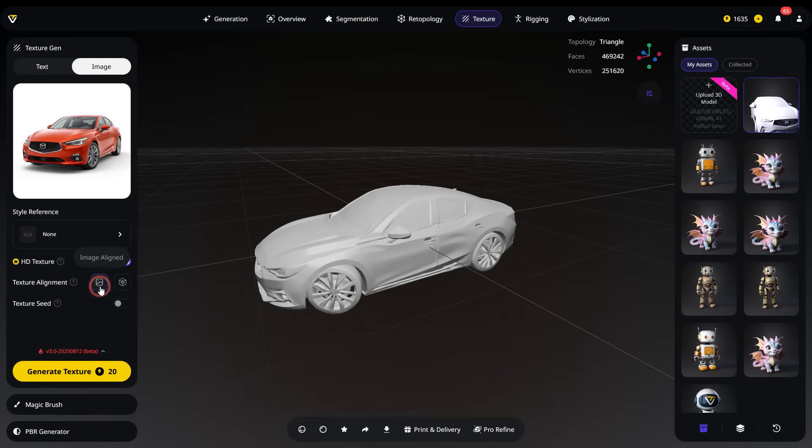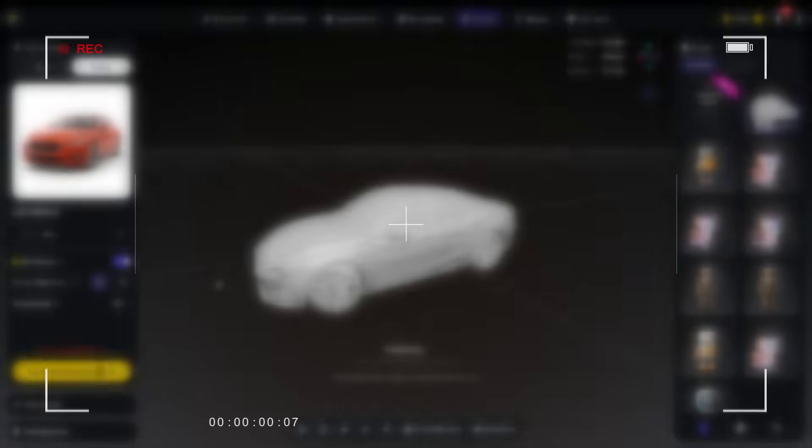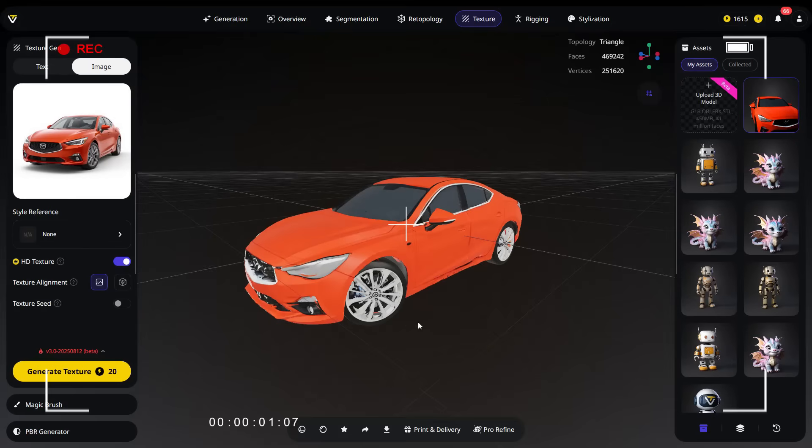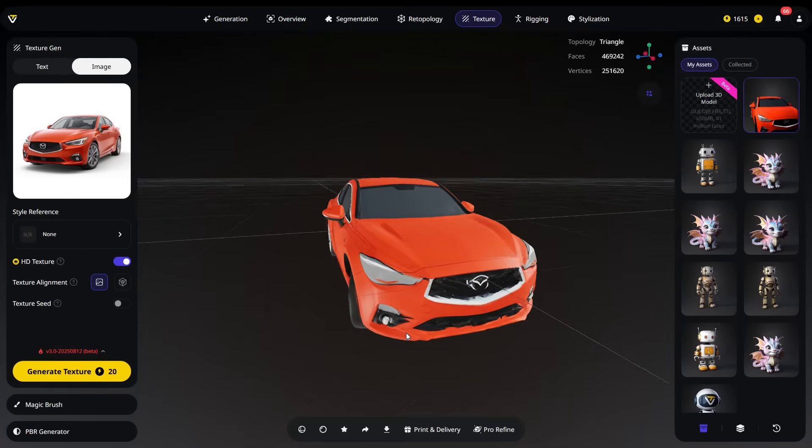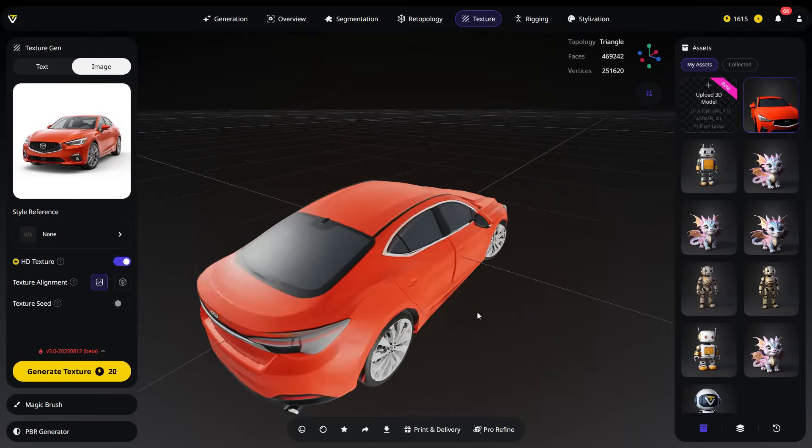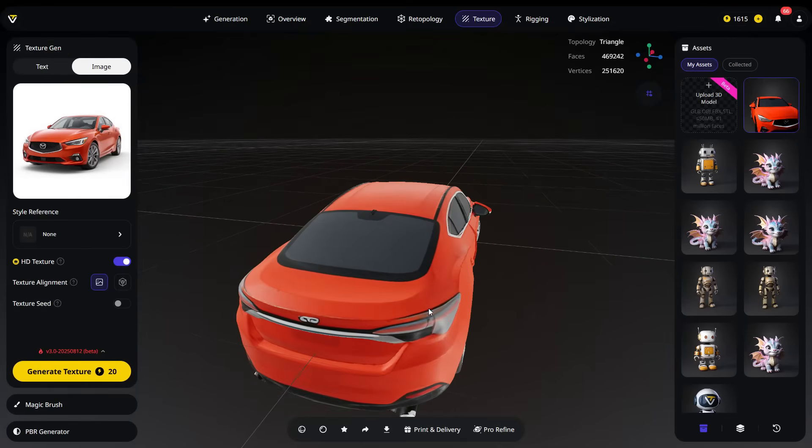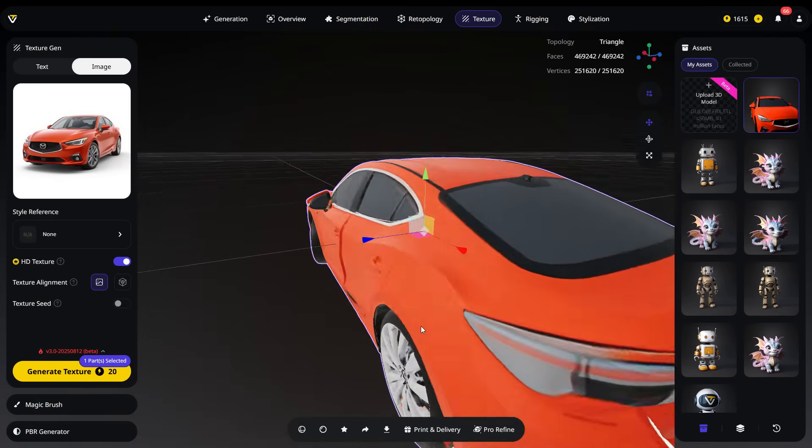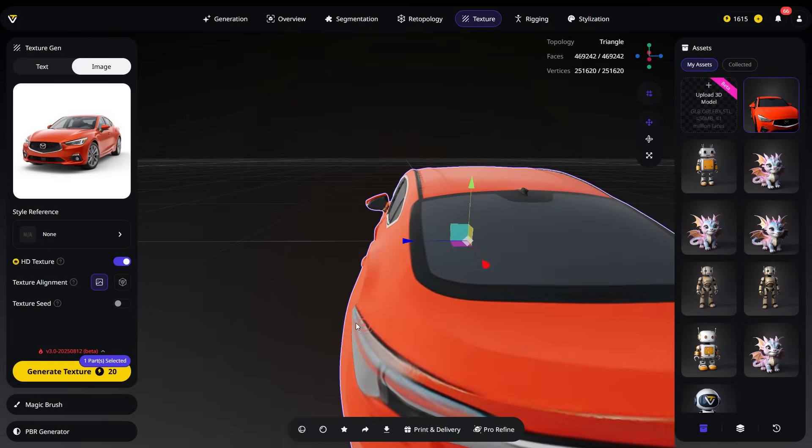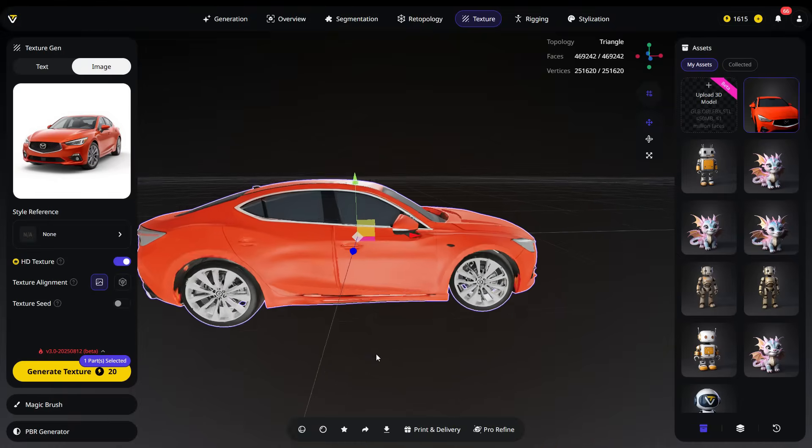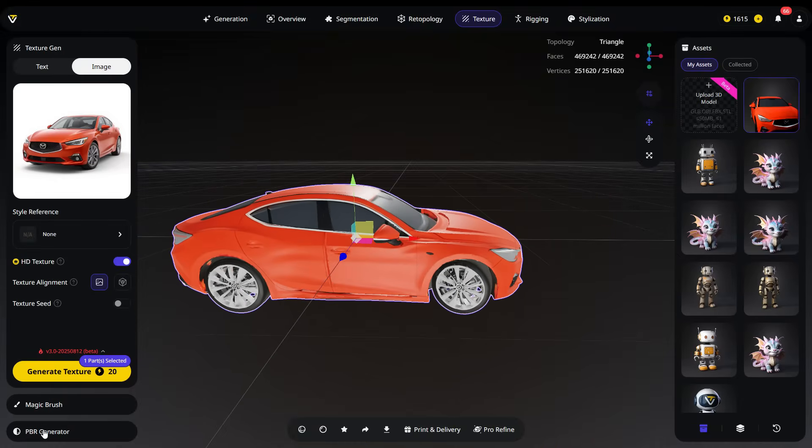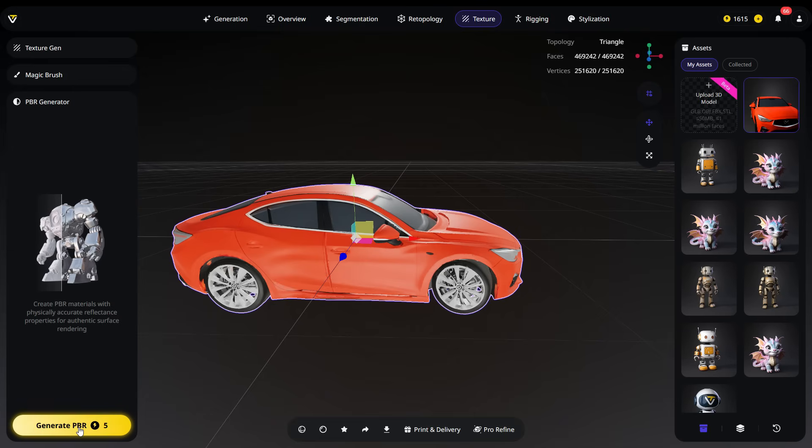Texture alignment offers two modes. Image alignment, which maps textures based on your reference image. Structure alignment, which fits the texture to the model's geometry for a more natural result. Here, I'm selecting the image alignment option. Next, click the generate texture button. The result looks truly impressive. The textures closely match the original image. However, to achieve the metallic and reflective look on the surface, we need to use the PBR generator to add metallic and roughness maps to the material. Go to the PBR generator tab and start generating PBR.